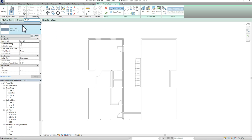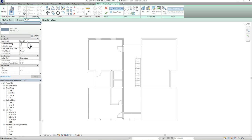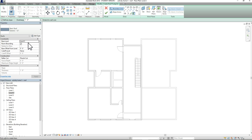Pay attention to the base level underneath your properties bar. Right now we have that base level set to level 2, which is not the level we want our roof to come in at. If we're trying to create a roof for our second level, we want that to be on level 3 because we want that roof to sit on top of level 2. So you want to choose where you want that roof to begin, and in this case we want that to be level 3.